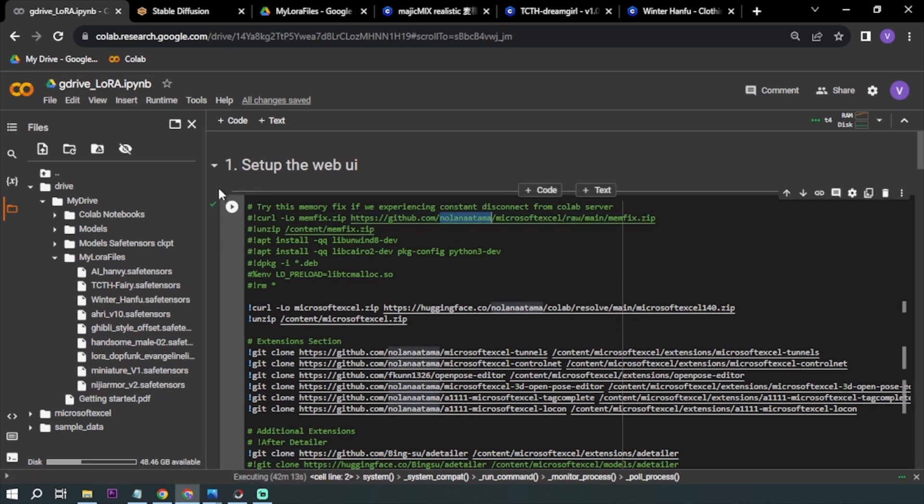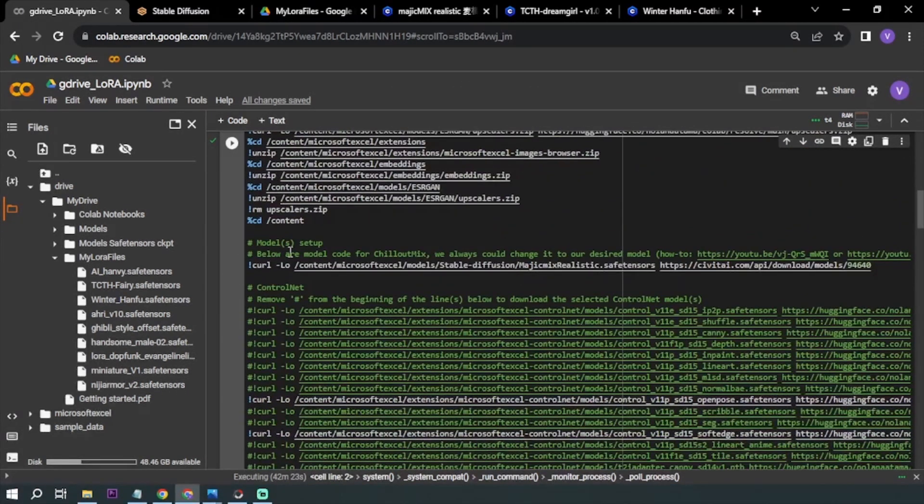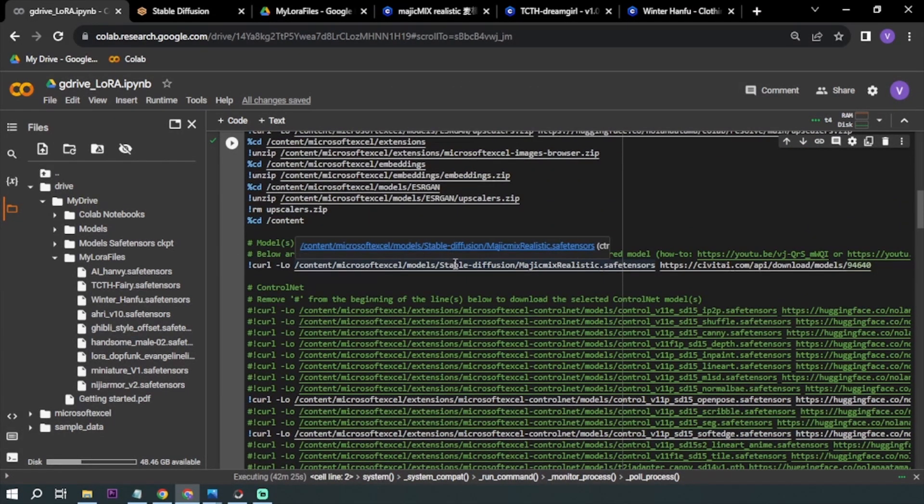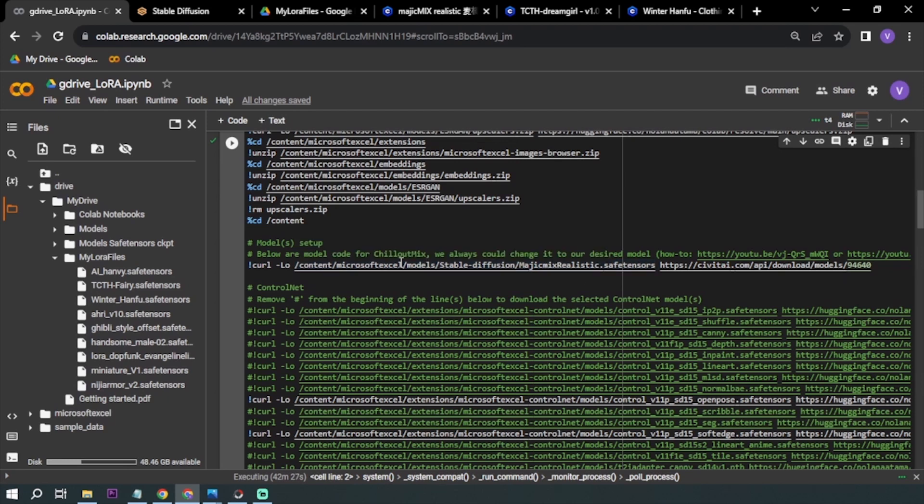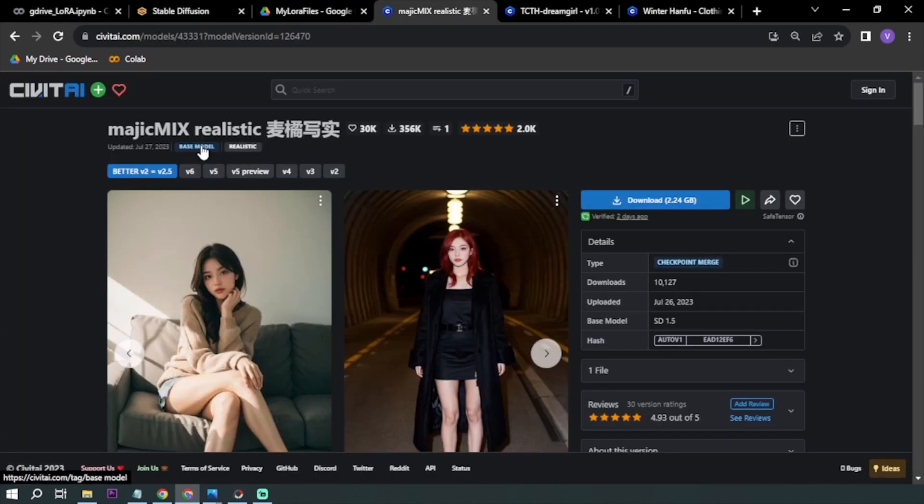Here I'm going to show you the model. For the base model, I'm using majicMIX realistic. In default, this is Chill Out Mix. What you're going to do is just change the link. I got the base model here, right click, copy link address, and paste it here.